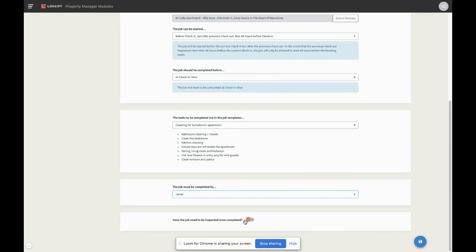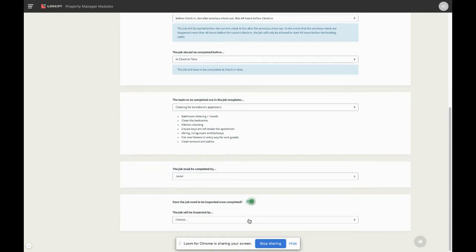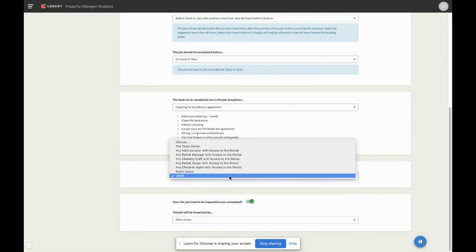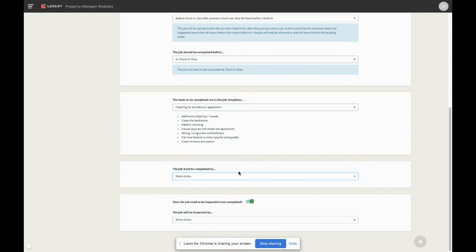If you would like someone to supervise the jobs, you can set an inspector. This person will be in charge of approving or rejecting the job once the assignee has completed it. If the inspector rejects the job, it will be marked as uncompleted and will be moved back into the list of current jobs.